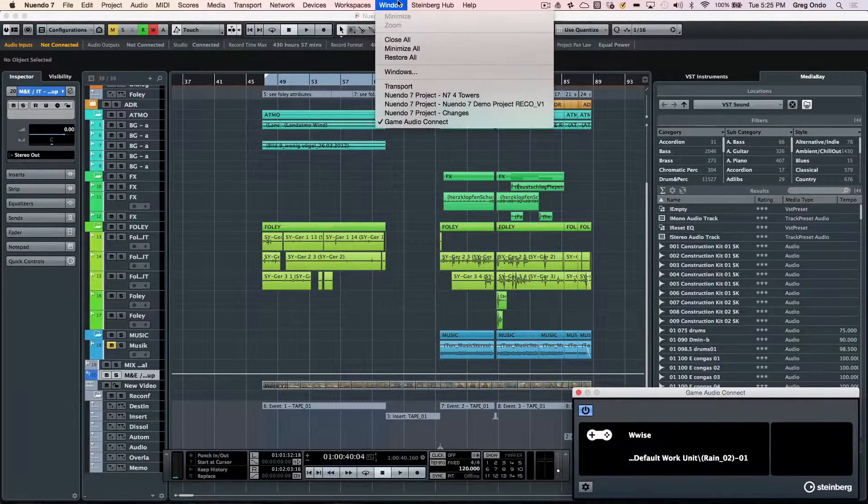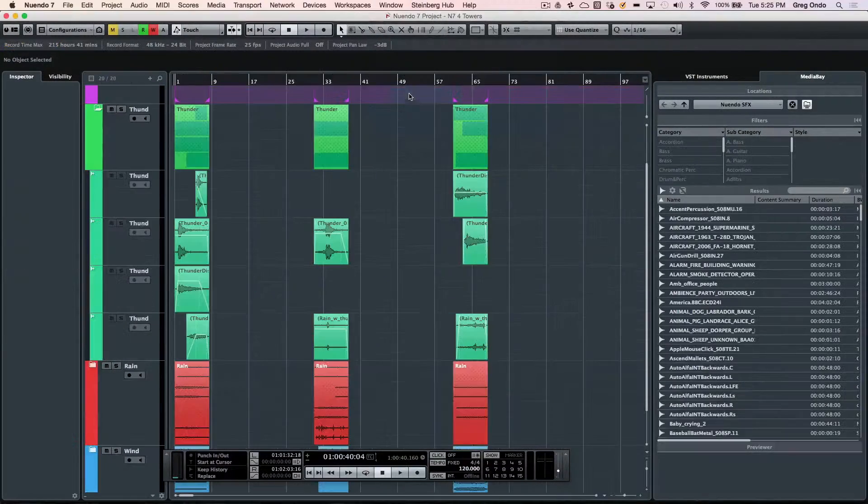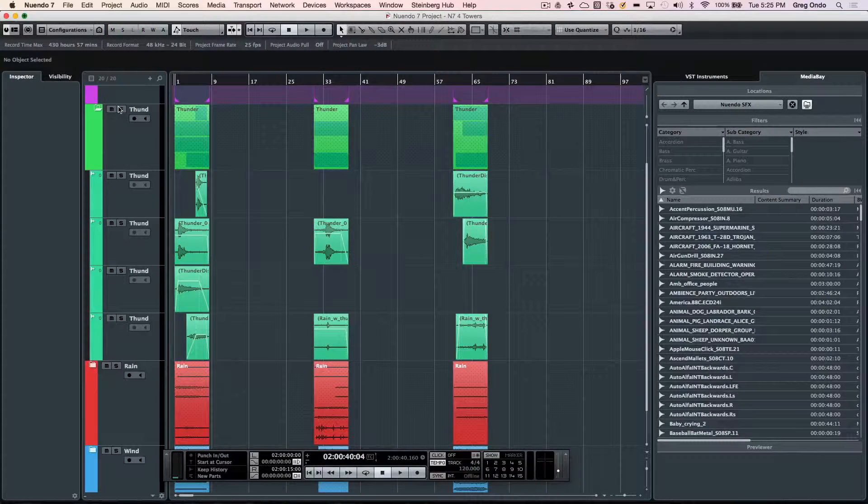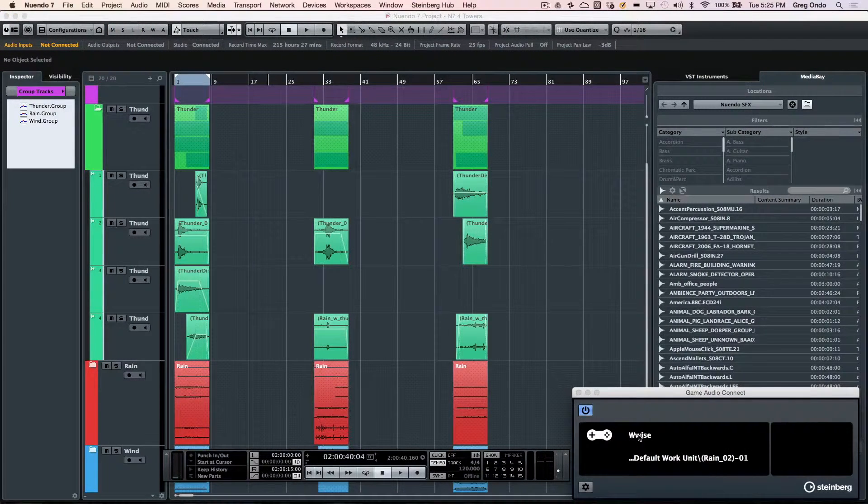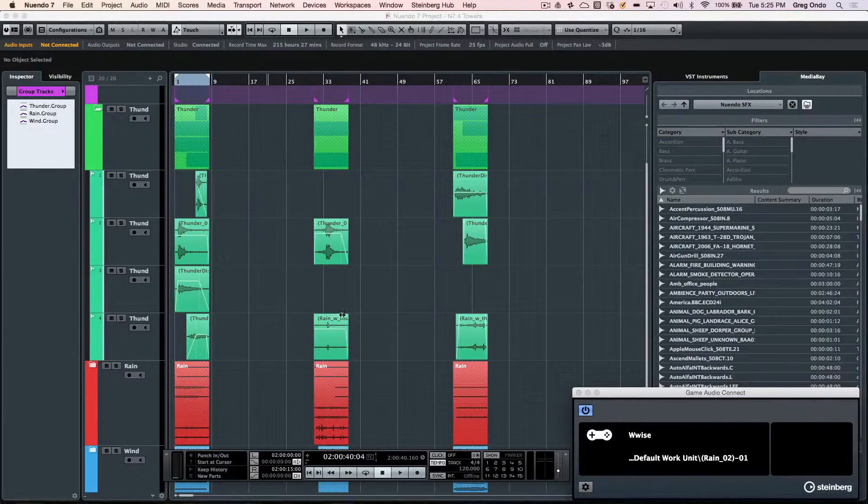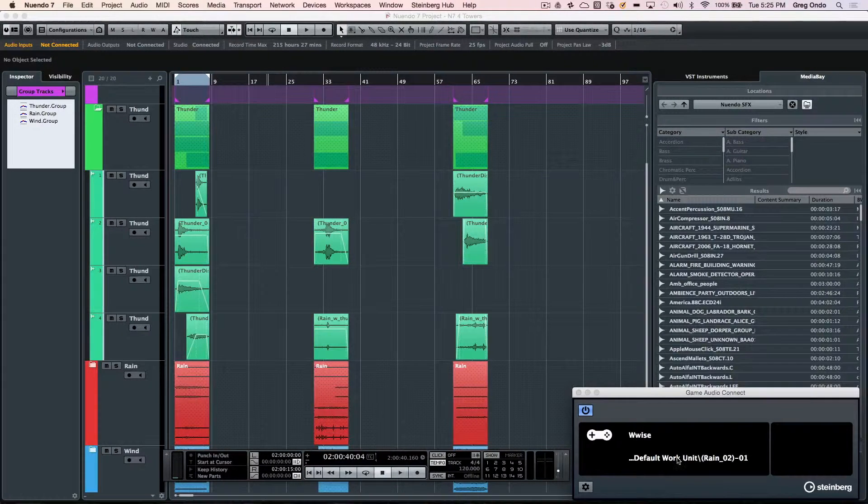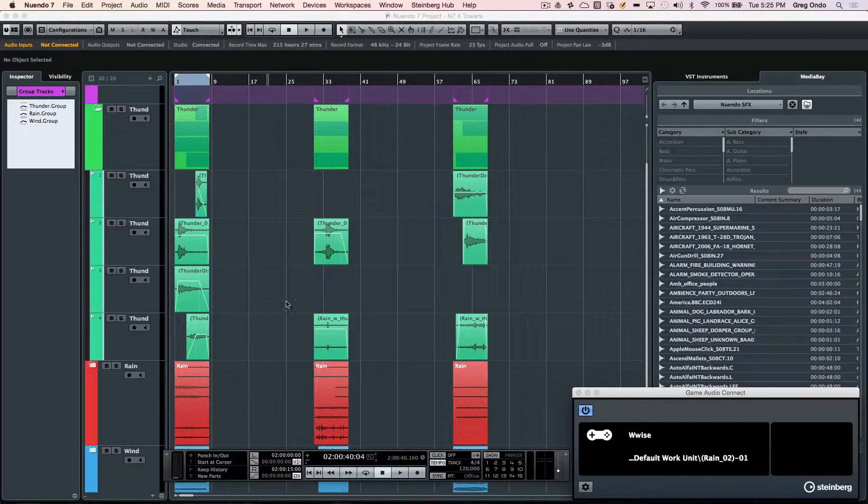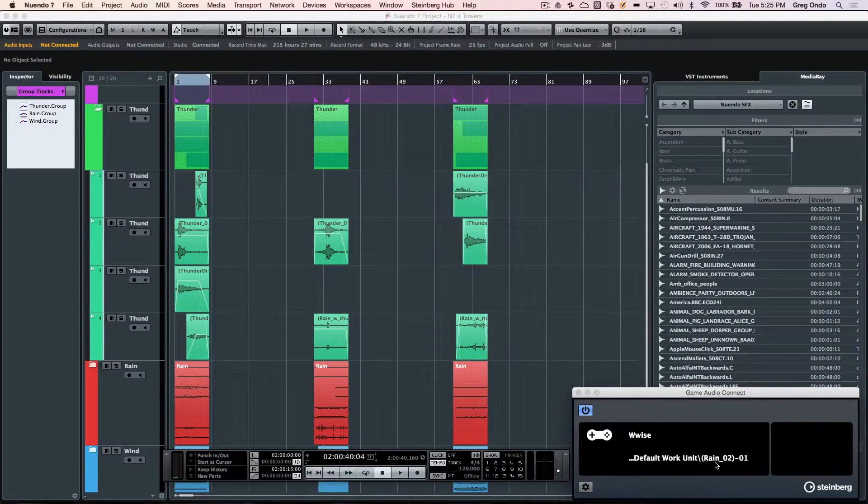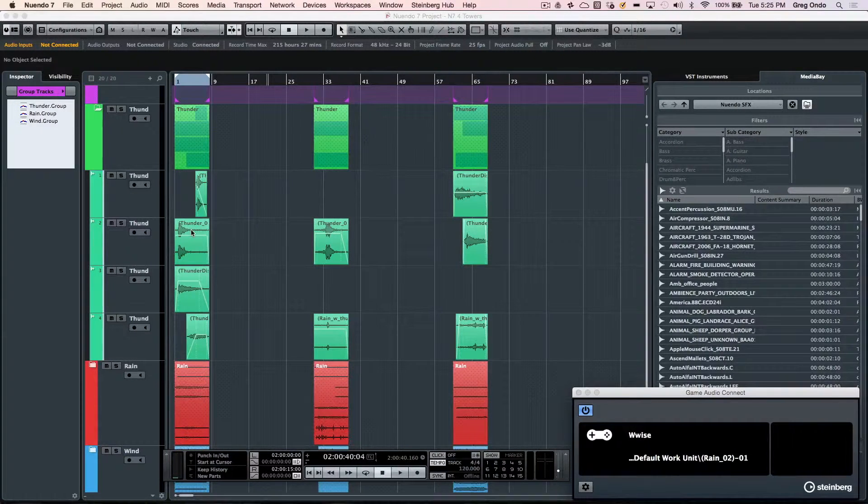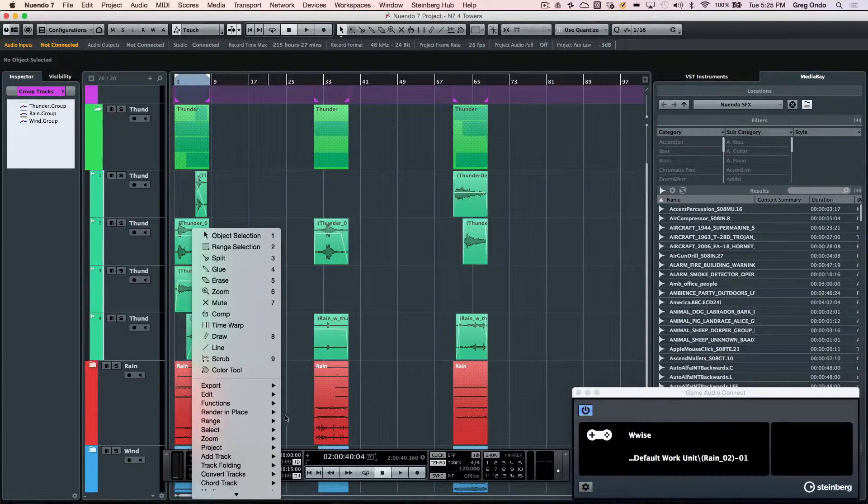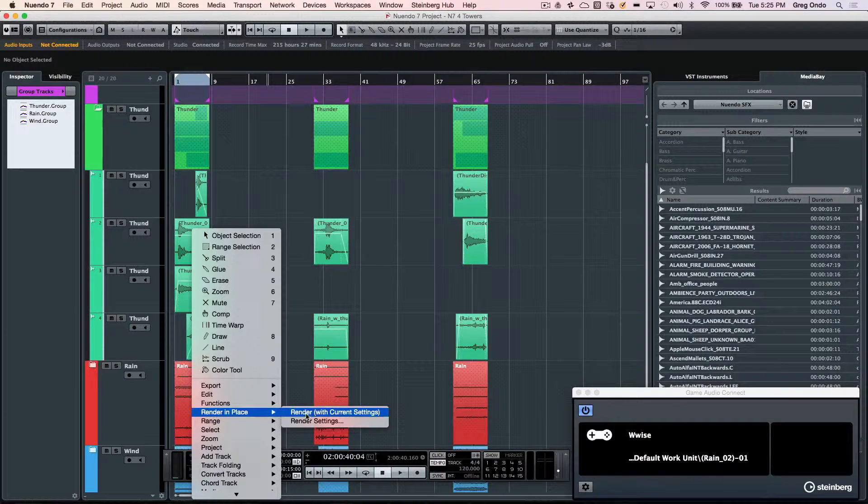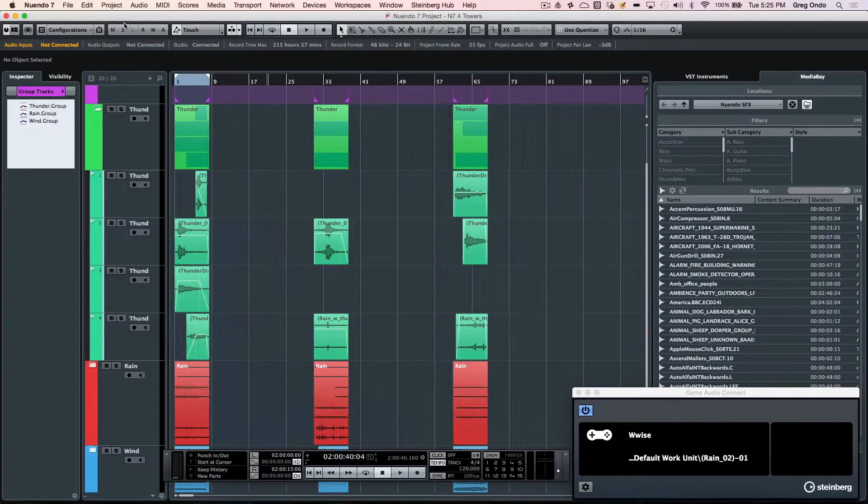Working with gaming is a different workflow. If we want to integrate with gaming systems, we can now integrate directly with the WISE game audio middleware. We can drag and drop audio directly from our Nuendo project into the game audio connect, or we could do a render in place and load that directly into the game audio middleware.